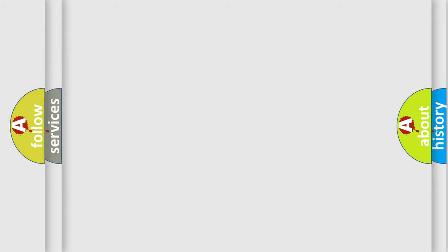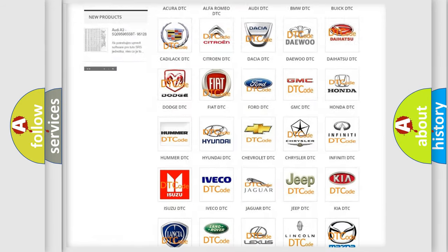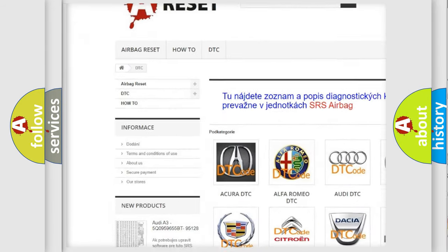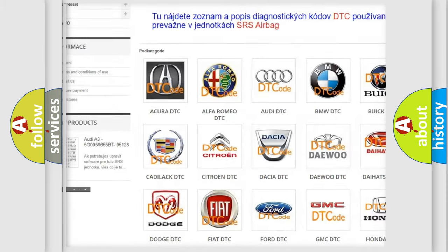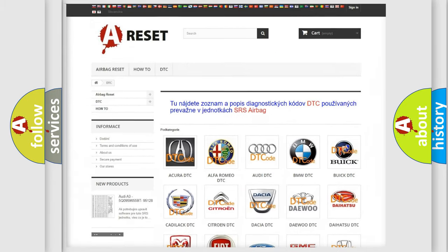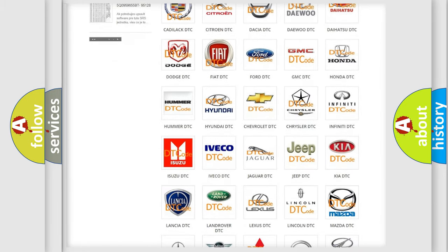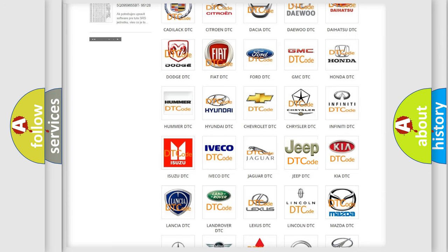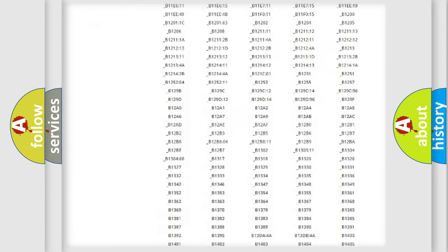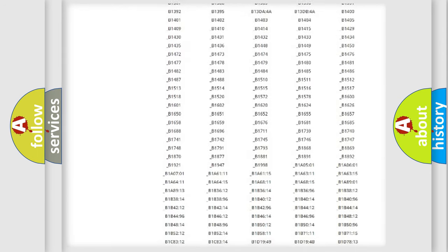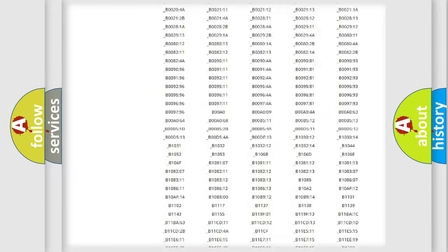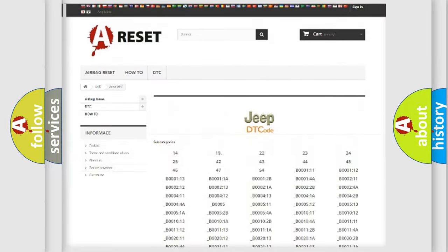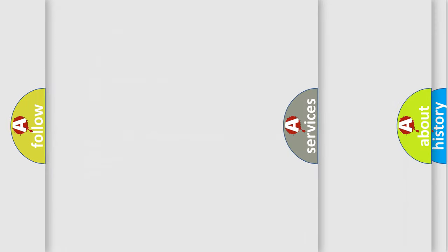Our website airbagreset.sk produces useful videos for you. You do not have to go through the OBD2 protocol anymore to know how to troubleshoot any car breakdown. You will find all the diagnostic codes that can be diagnosed in Jeep vehicles, and many other useful things.